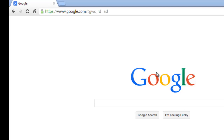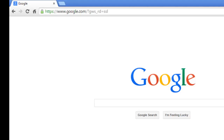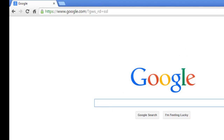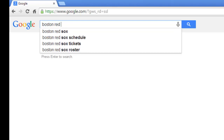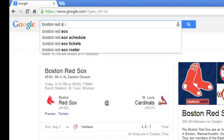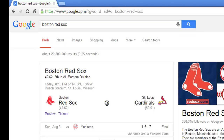How you do that is if you're looking for news articles in Google, typically you go over here or you type in a topic over here. Let's assume you were looking up news on the Boston Red Sox.